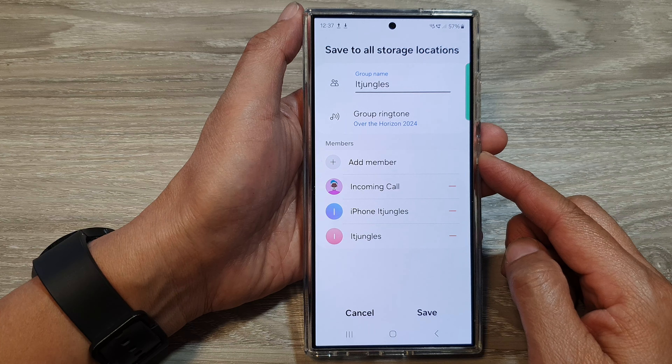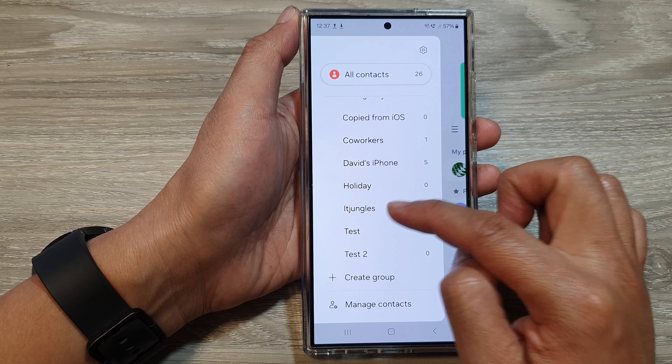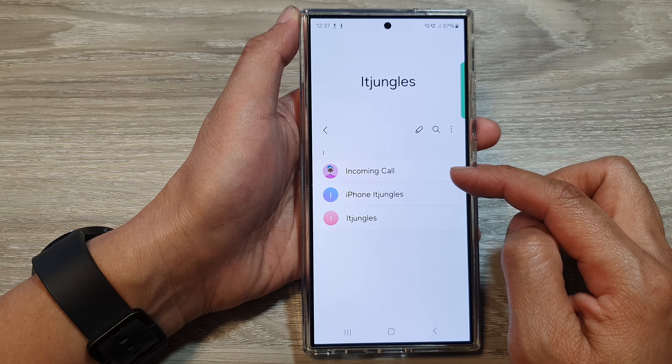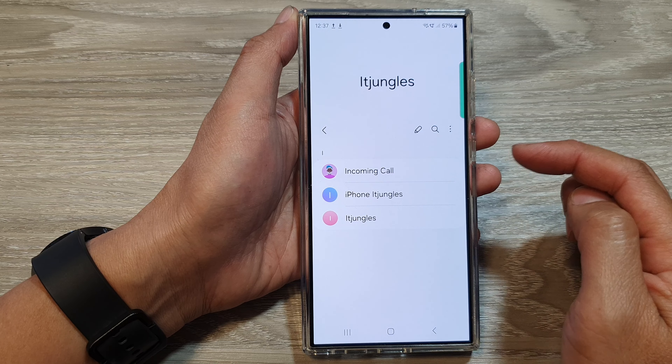Next, tap on the menu button on the left-hand side. And from here, you want to tap on Groups to expand the list, and then tap on the group that you want to add or remove members.